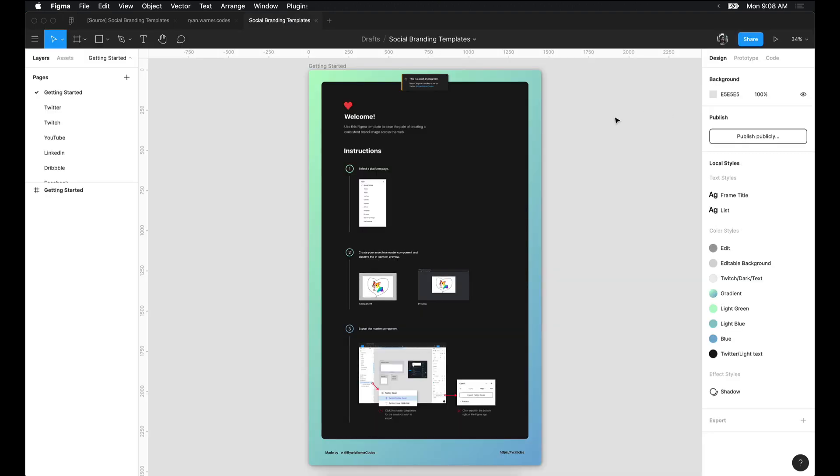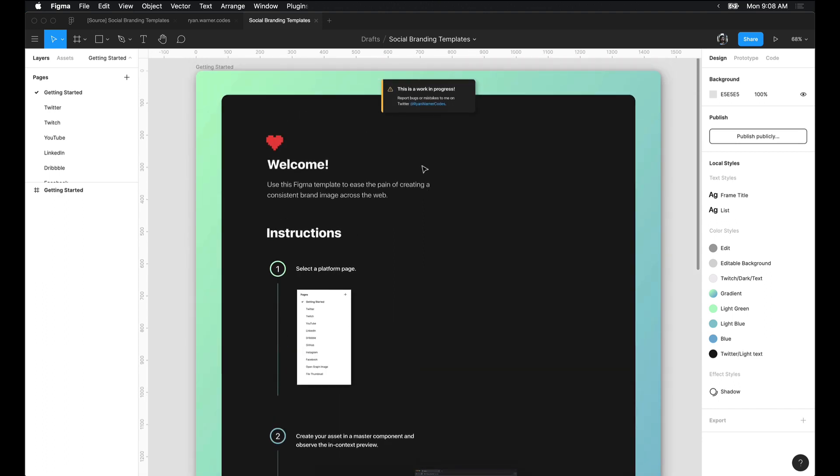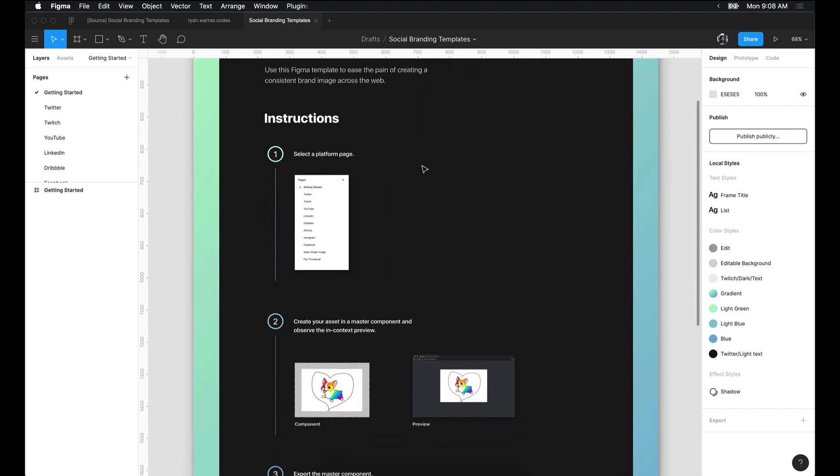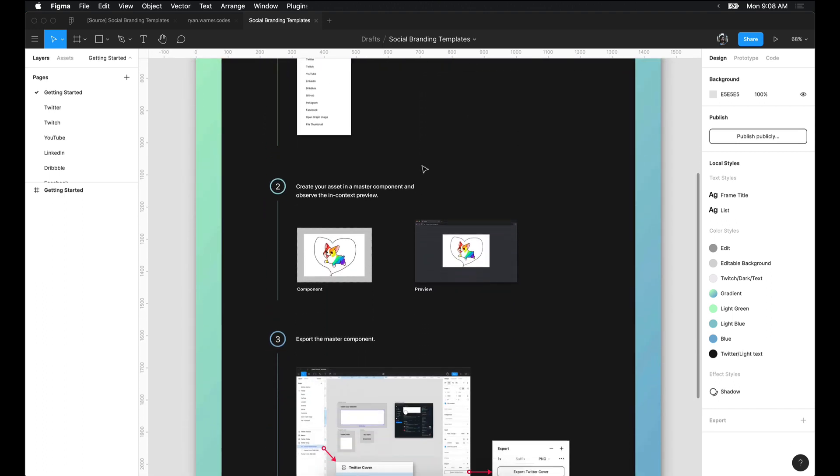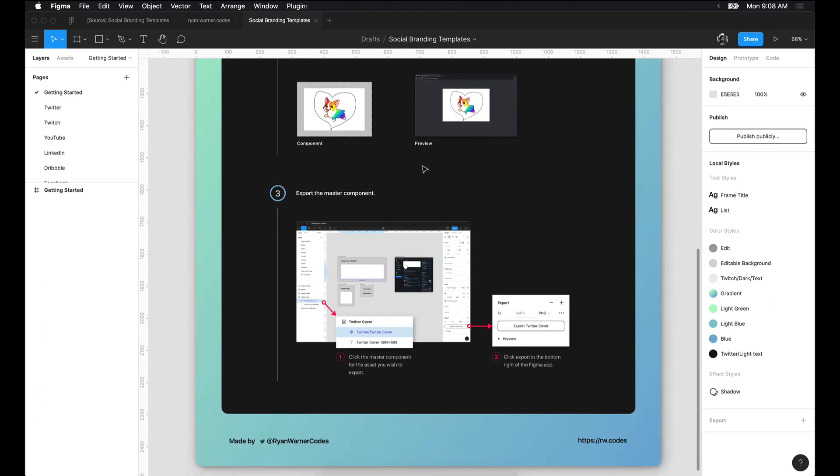After duplicating the file, you'll land on the Getting Started page. Here I've included some step-by-step instructions to help you get started and use this file efficiently.